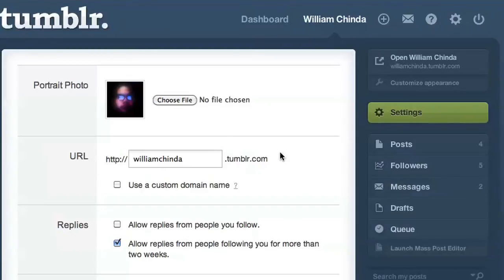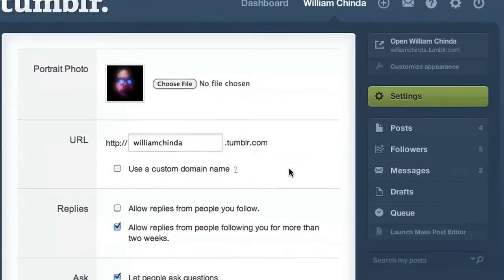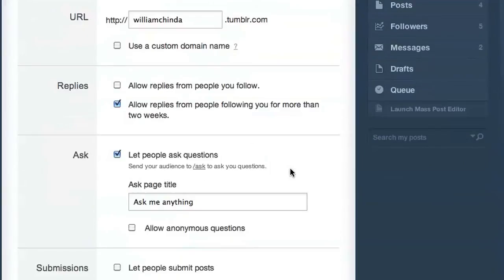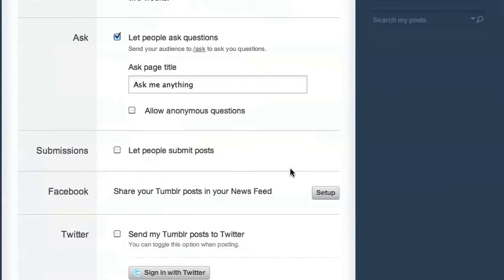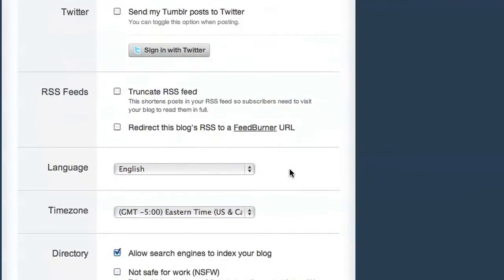The blog settings screen contains nearly all of the options that were taken out of customized. In addition to your profile picture, there are settings for replies, questions, submissions, and sending your Tumblr posts out to Facebook and Twitter.